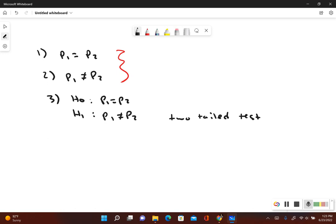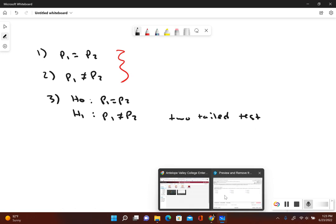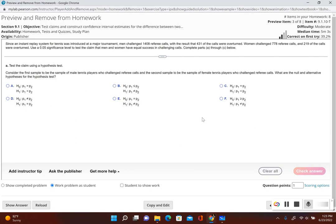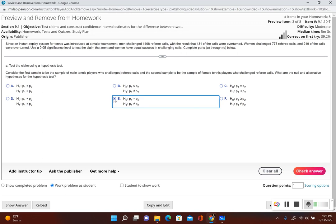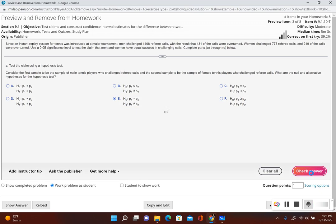Let's go ahead and enter that answer into the homework. We had P sub 1 equal to P sub 2 for the null, and P sub 1 not equal to P sub 2 for the alternative. So that would be answer choice E.